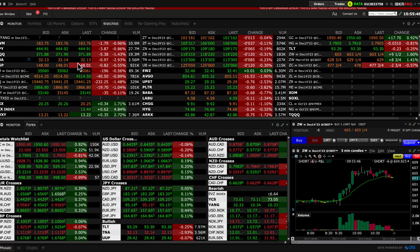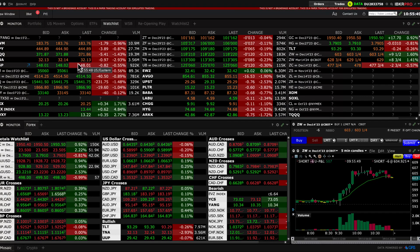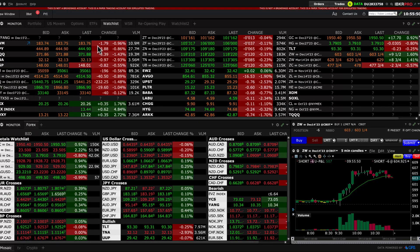Now on to our Trader Workstation tutorial. In this video, we'll be going through how to download your activity statement from Interactive Brokers.